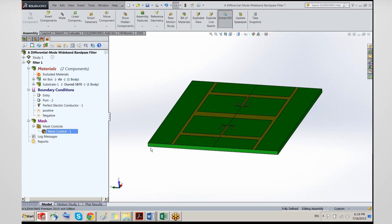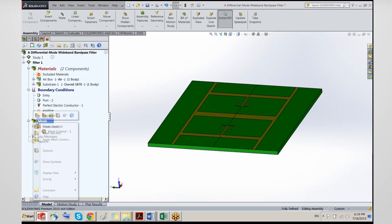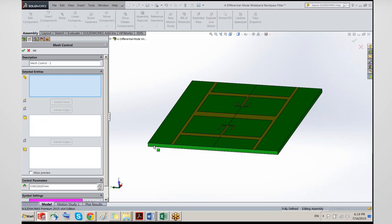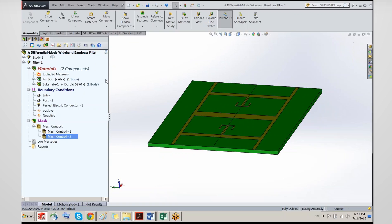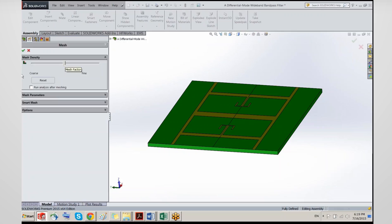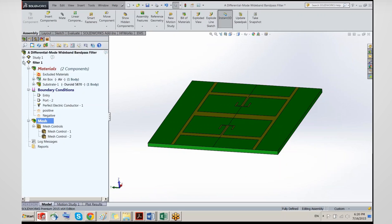That creates a mesh control. I can apply an additional mesh control — for example, applying a 0.6 millimeter element size to the substrate body. Once the meshing controls are set, we create the mesh. The default element size everywhere else is about 1.5 millimeters, while in areas with requested denser meshing it will be much smaller.